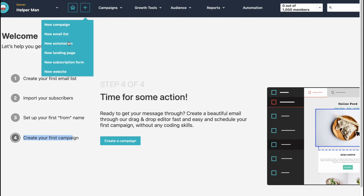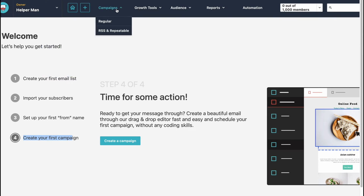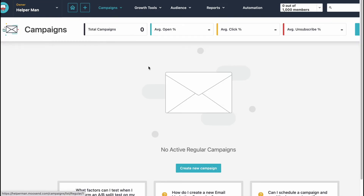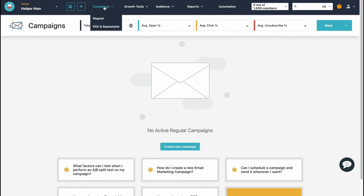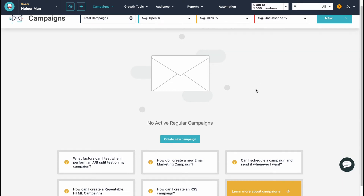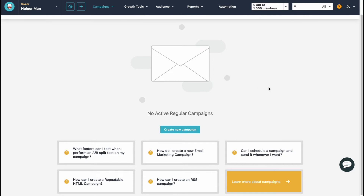On the Campaigns page we can manage all the campaigns we already have — regular, RSS, and repeatable. We can also find some stats here, like total campaigns, average open percentage, click percentage, and unsubscribe percentage. It can be really interesting to analyze all this data. To create a campaign we simply need to click the create button.